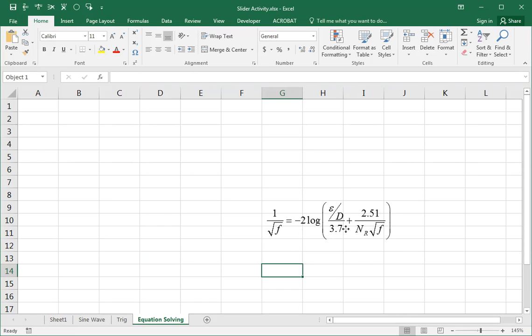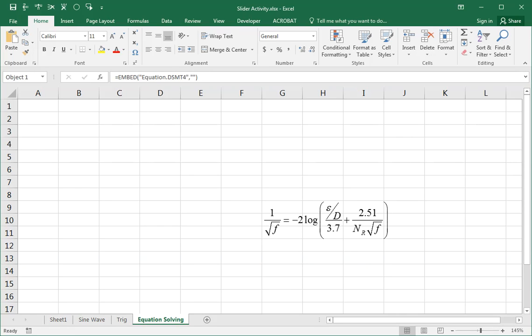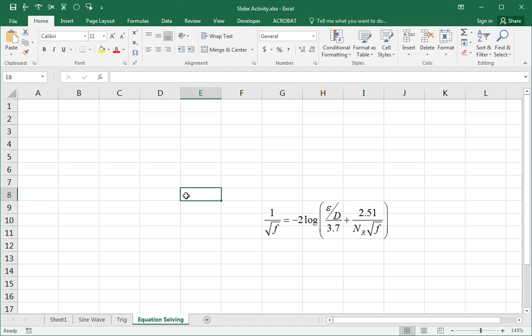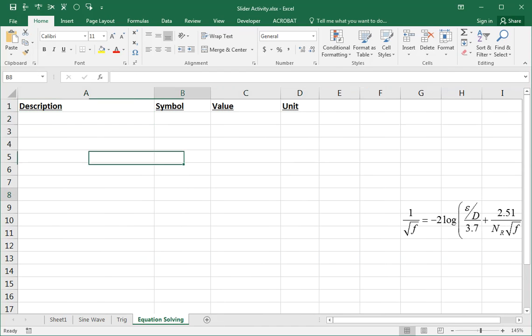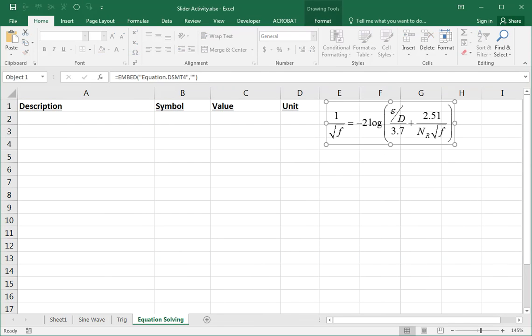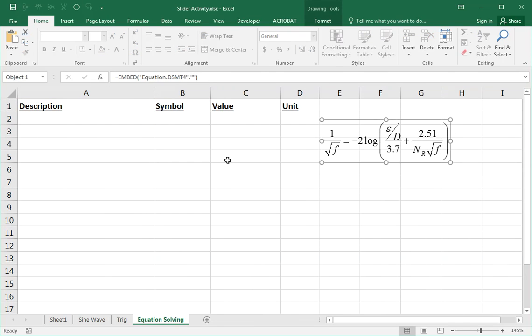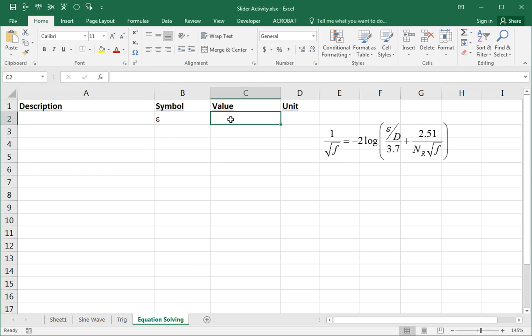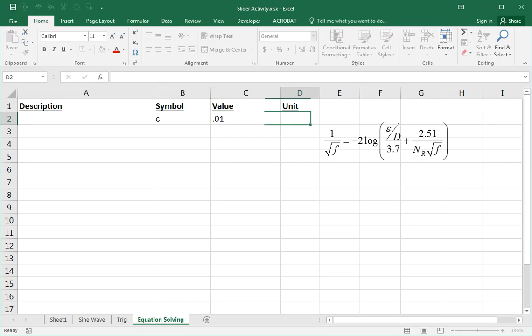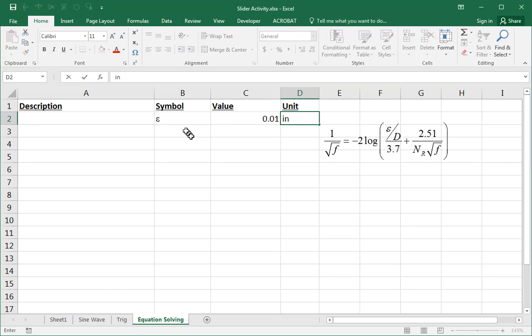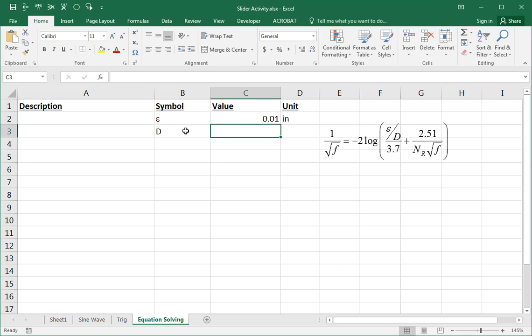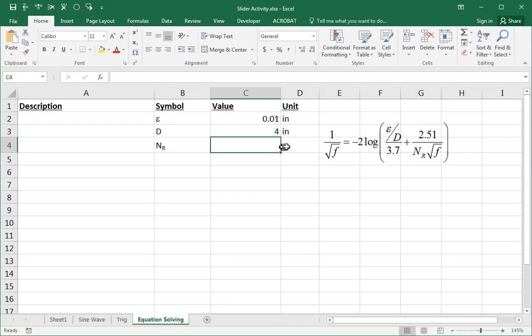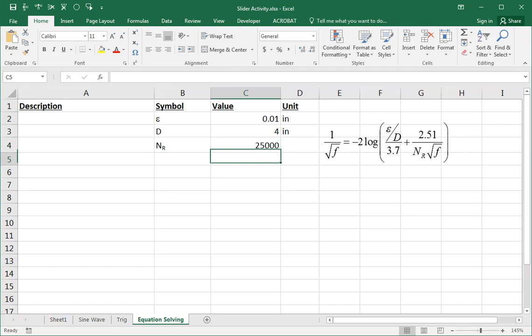So I'm going to solve this fluid mechanics equation for the variable f given values for epsilon and d and nr. So I'll start with my four column format and put in some sample values for each of these terms. Epsilon represents the roughness of a pipe wall, and let's make it 0.01 inches, and d is the diameter of a pipe, let's make it a 4 inch pipe, and nr subscript. That's a number called Reynolds number. It doesn't have any units. Let's just make it 25,000.